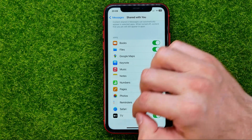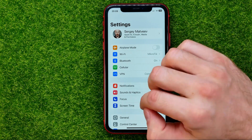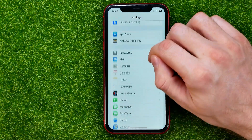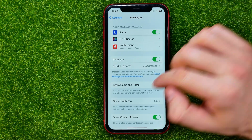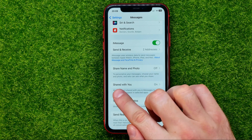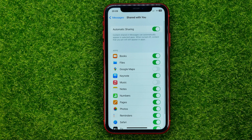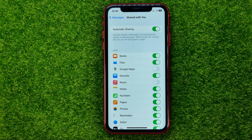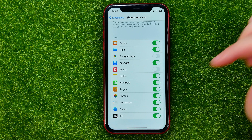So let's get started. First, head over to Settings, then scroll down until you find Messages. In Messages, scroll down again until you find Shared with You. Tap on it to get to that page, where you can manually enable or disable Shared with You for a particular app from that list.